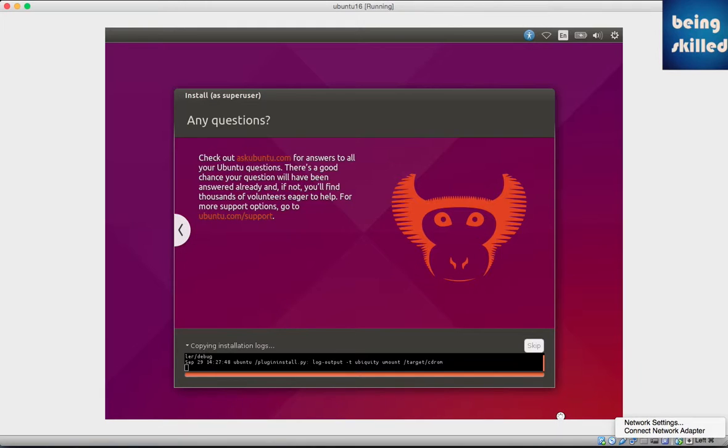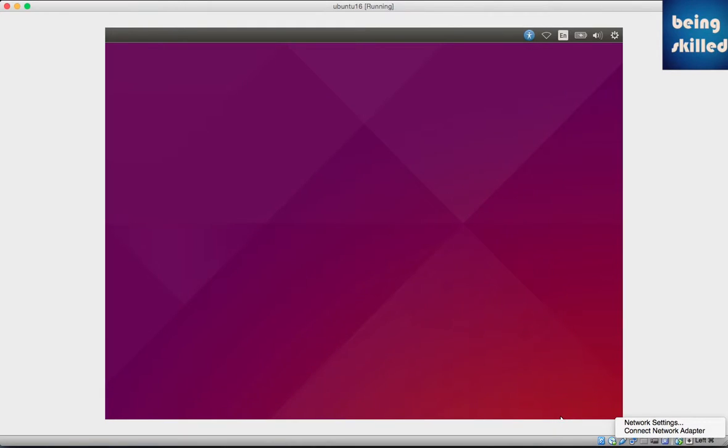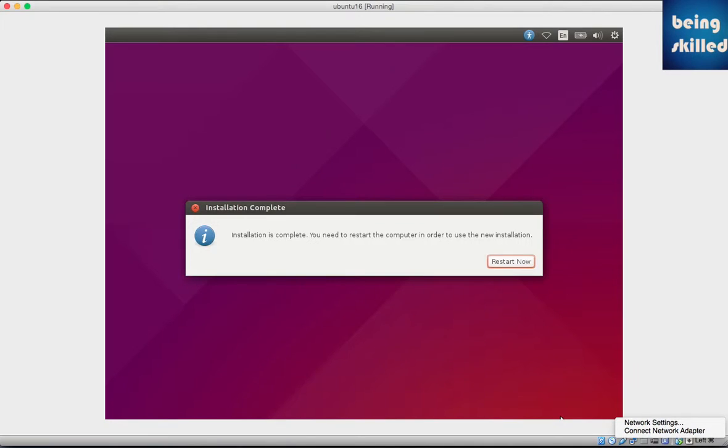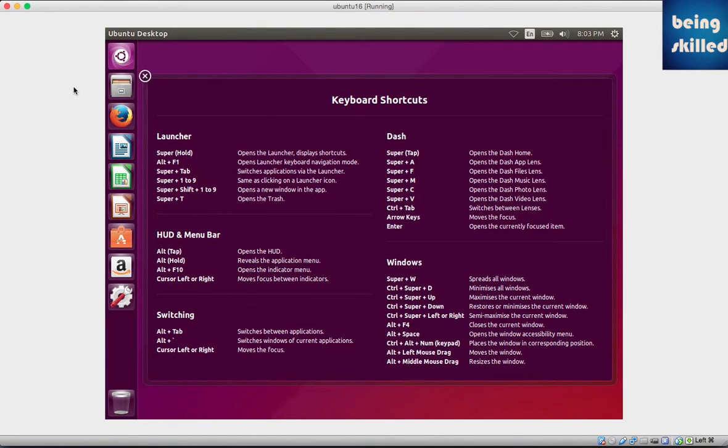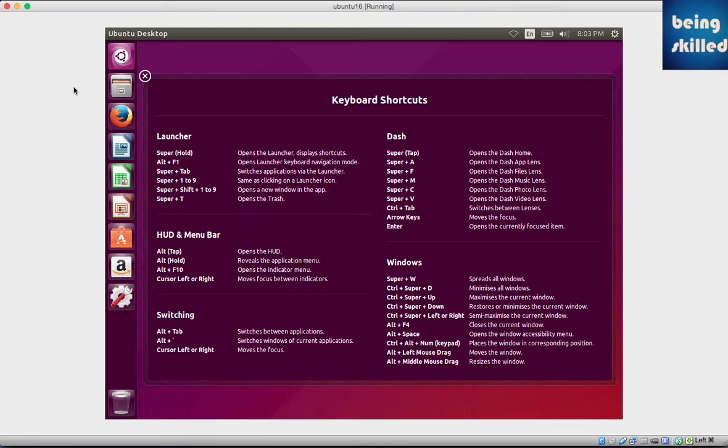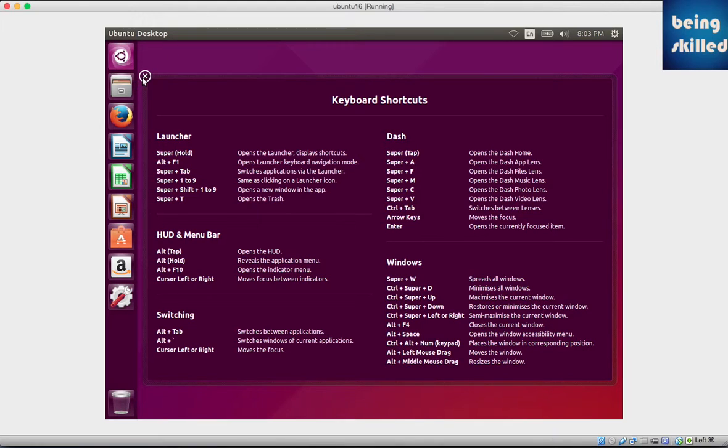After completion of the installation process, it will ask for restarting the machine, so just click on Restart Now. After the successful installation, just try to remove the original image of Ubuntu from its original location to some new location so that VirtualBox won't be able to find it. Once you've done that, your instance of Ubuntu will look like this - this is how it will look for the first time.